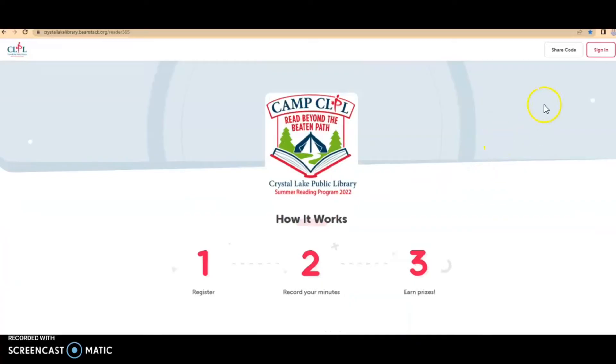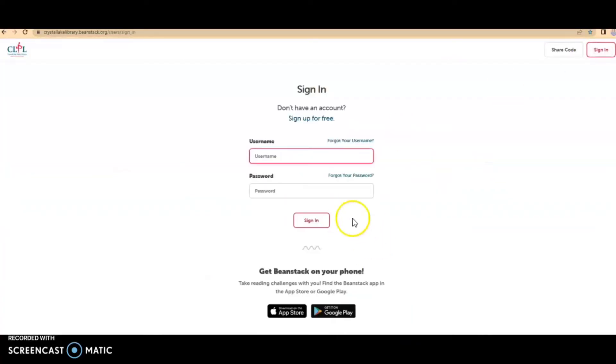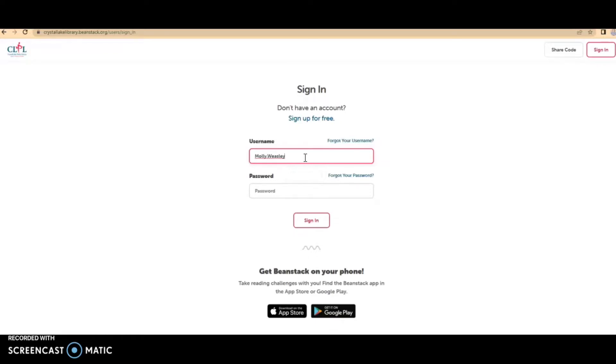I'm going to show you first how to sign in. I'm going to click there. You'll need to enter your username. If you don't know your username, you can always contact the library by phone or chat or stopping in and we can help you, or you can click on forgot your username.